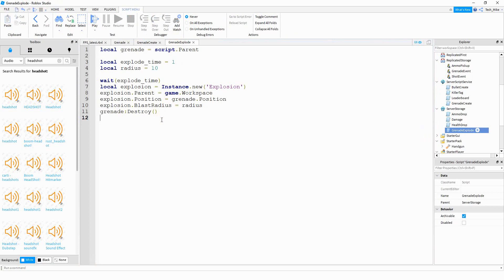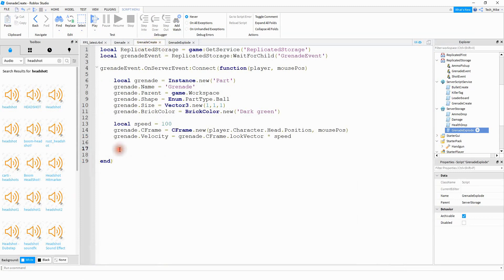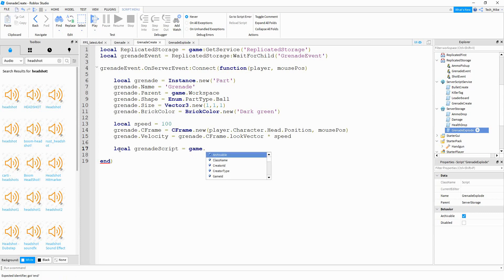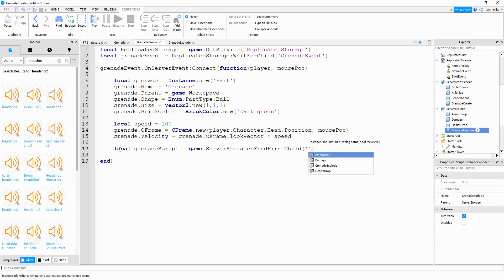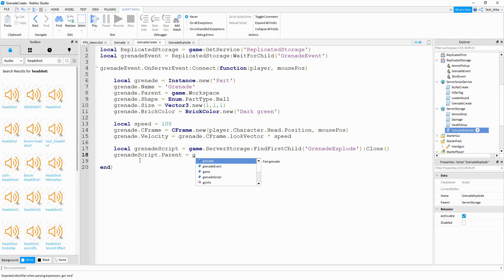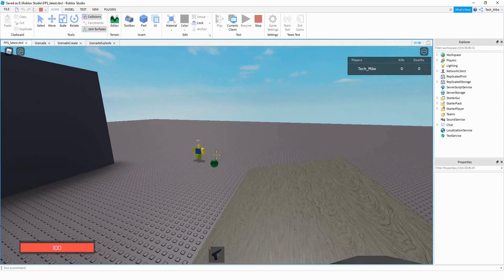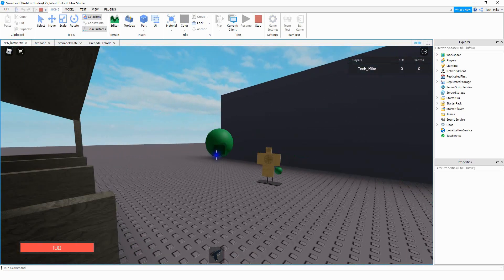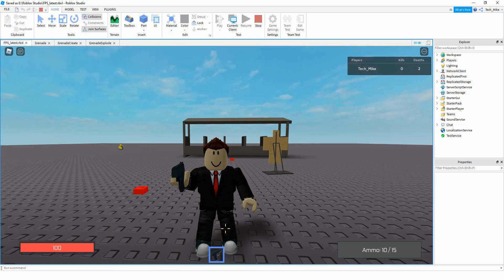The last thing we need to do is attach the explode script to the grenade part. Back in GrenadeCreate, at the bottom we say local grenadeScript equal to game.ServerStorage:FindFirstChild('GrenadeExplode'):Clone(), then grenadeScript.Parent equal to our grenade part. Testing it out: pressing R throws the grenade, and after one second it explodes. That's going to be it for this video — hope you enjoyed, and stay tuned for the next one!